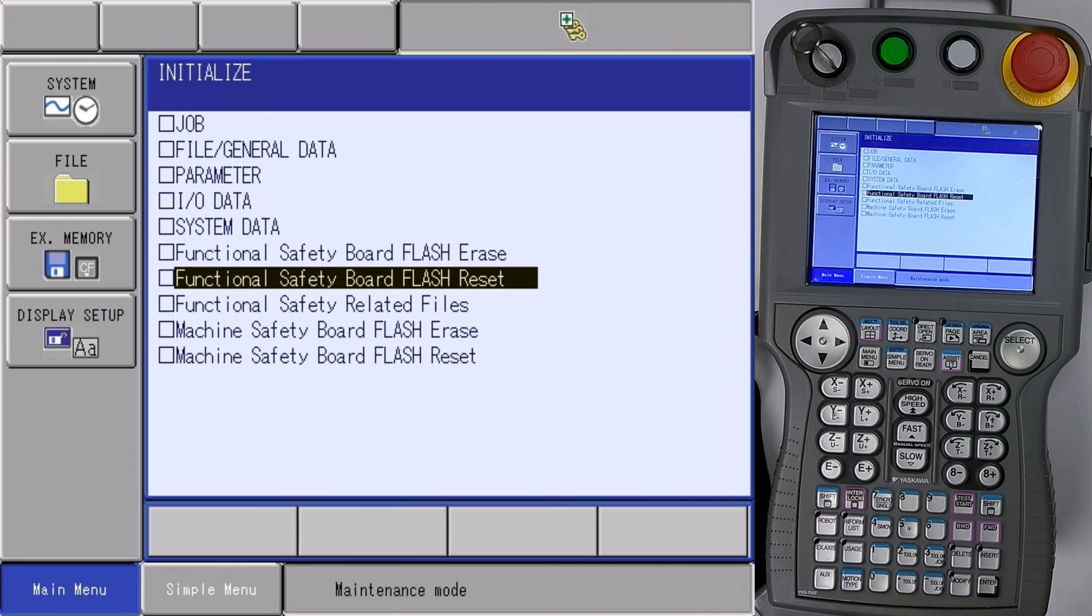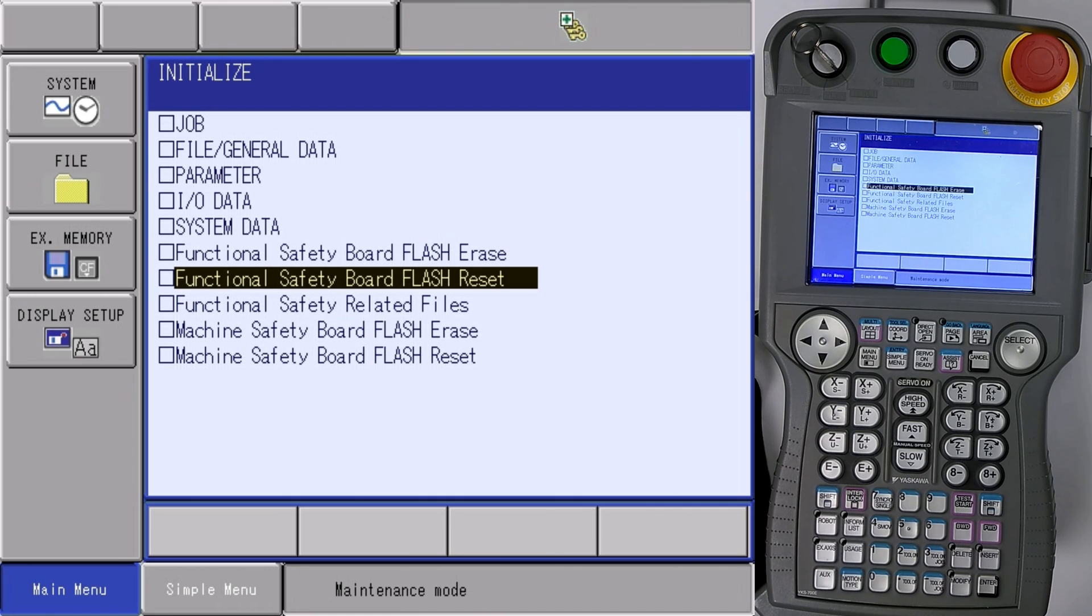Now that it has beeped, we have performed the reset. Now we'll cycle power back into normal mode.